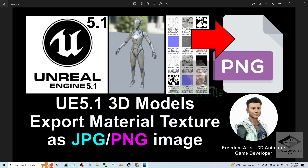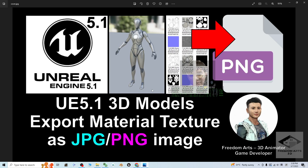Hey guys, my name is Freedom. Today I'm going to show you how to export the Unreal Engine 5.1 3D model's material texture as JPG or PNG images. And even sometimes when you can't see any of the material inside any of the 3D models, I'll show you how to bake out the materials and get the texture as JPG or PNG images.